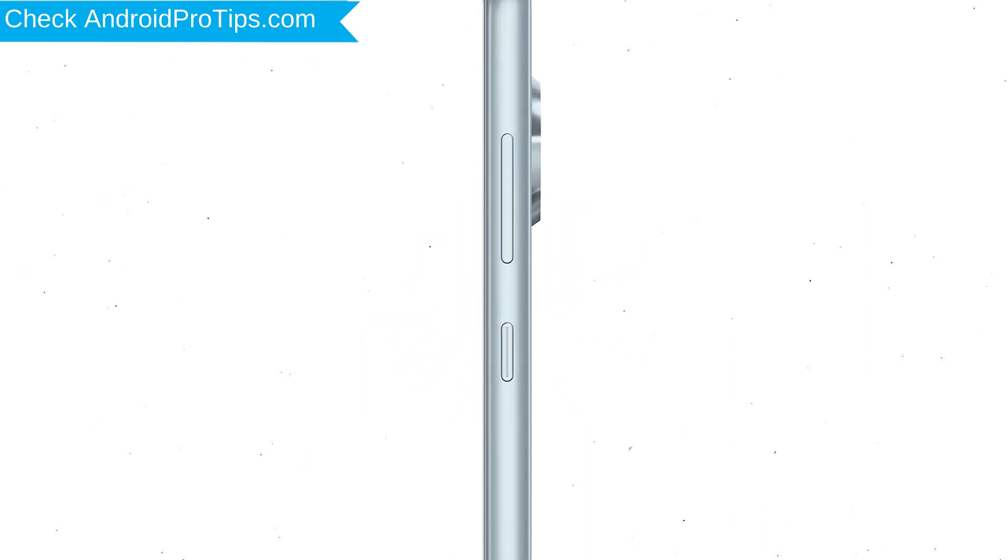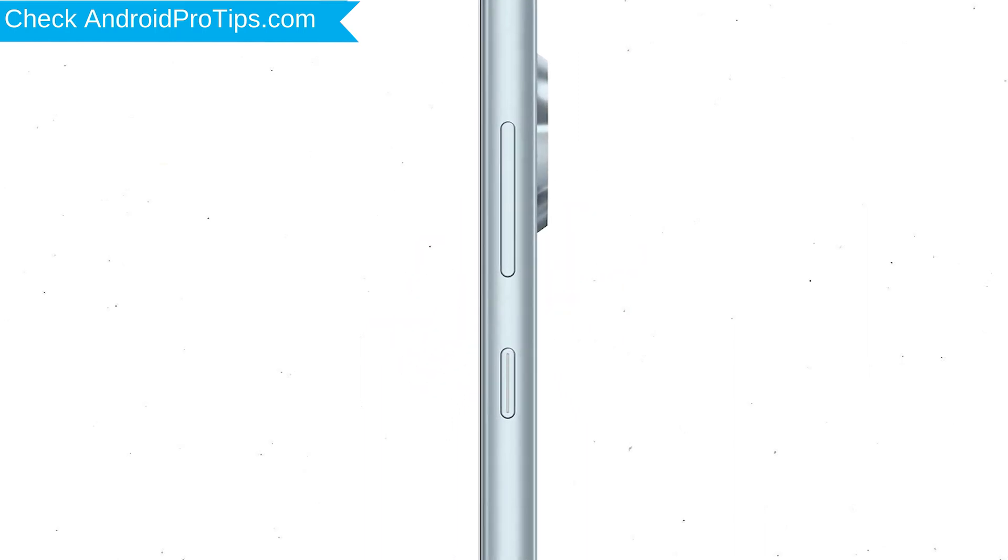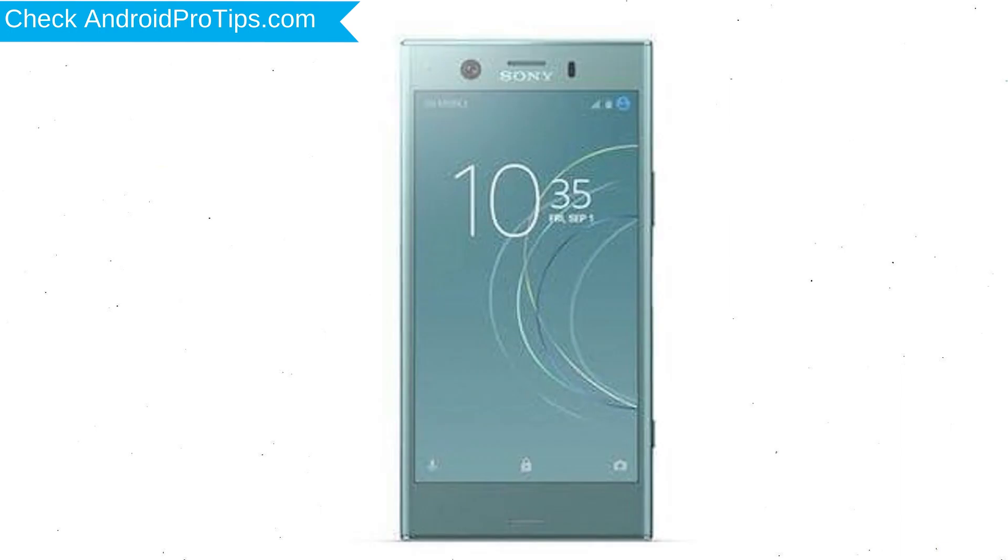Power off your mobile by holding the Power Button. Next, press and hold Volume Down Button and Power Button. When you see the Recovery Mode screen, release all the buttons.